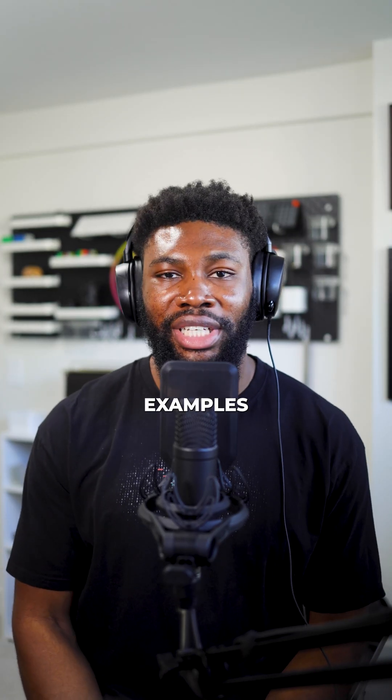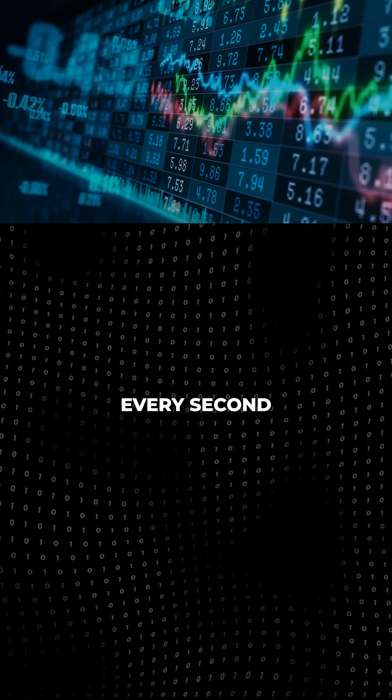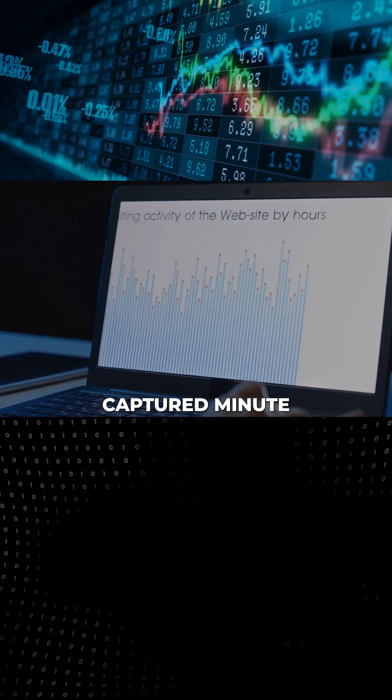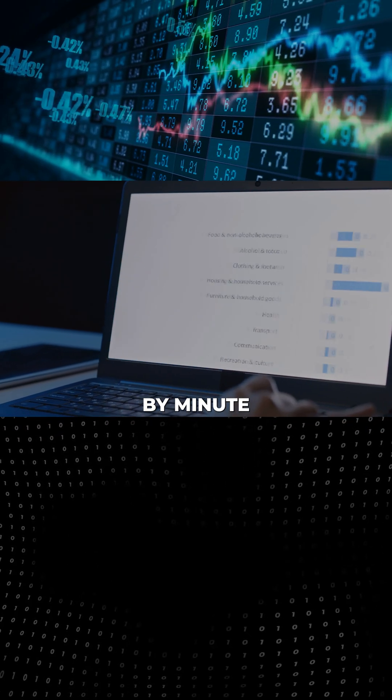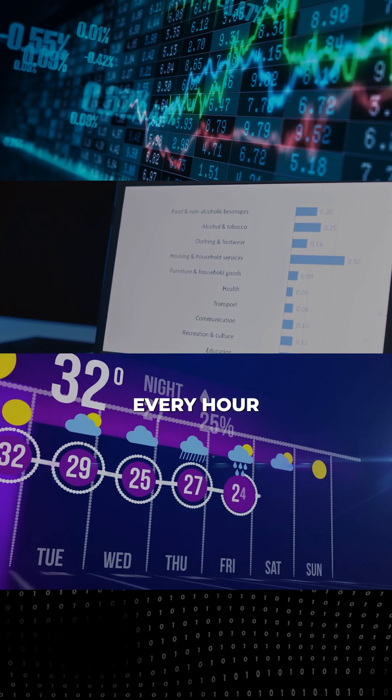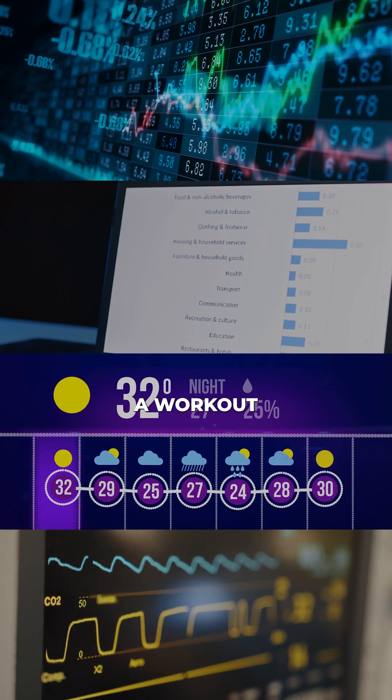Some common examples include stock prices recorded every second, website traffic metrics captured minute by minute, temperature readings taken every hour, or heart rate measurements during a workout.